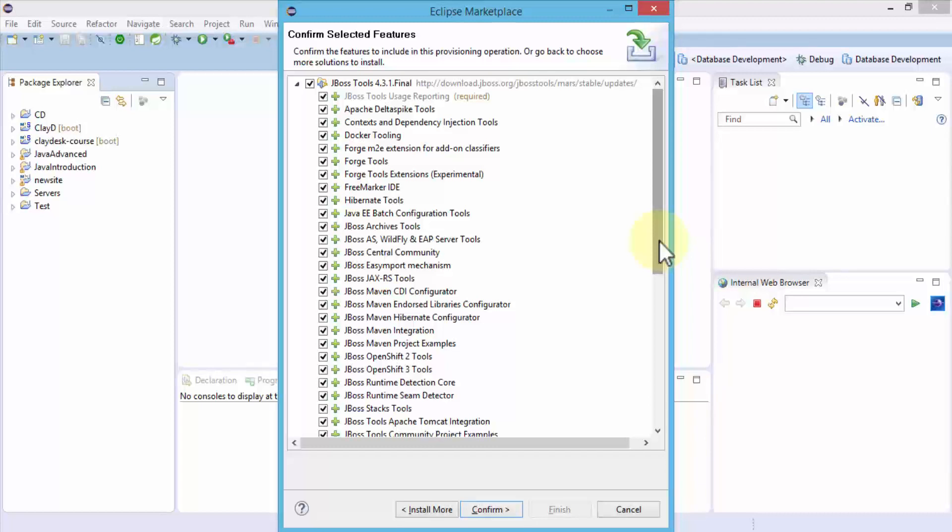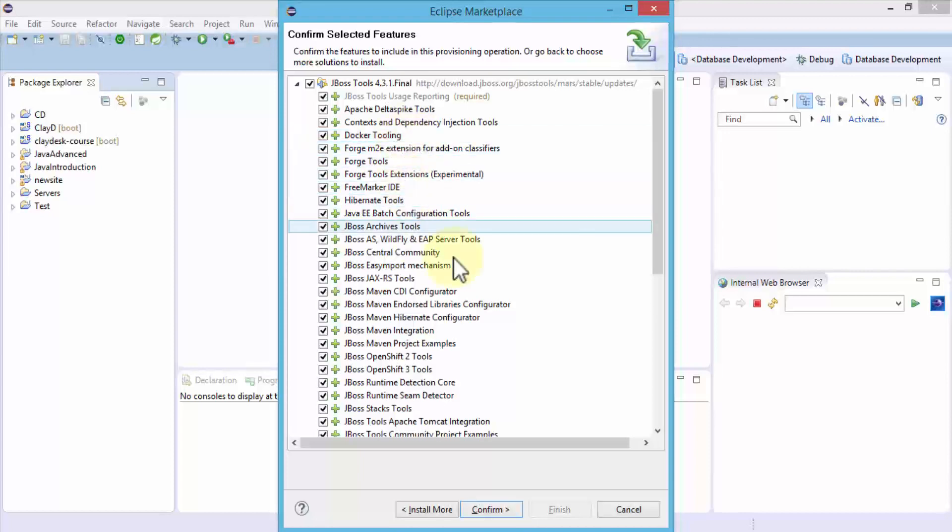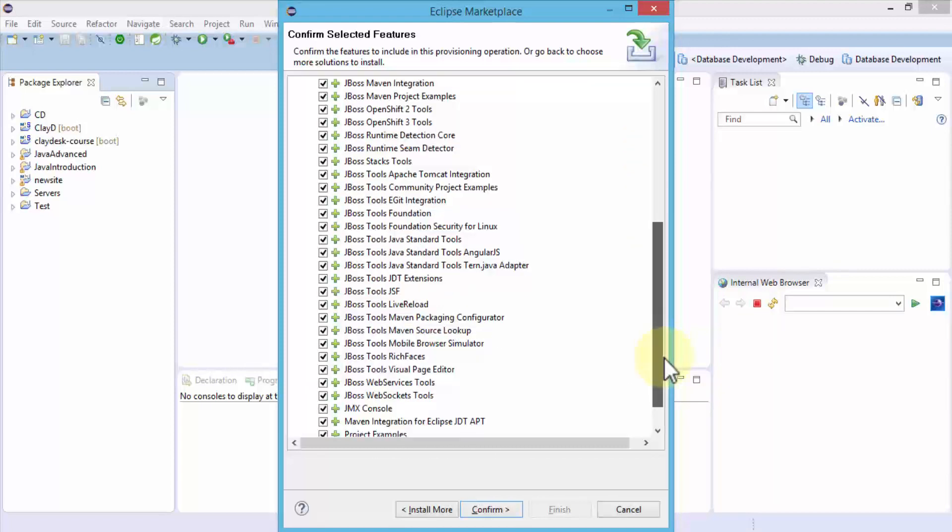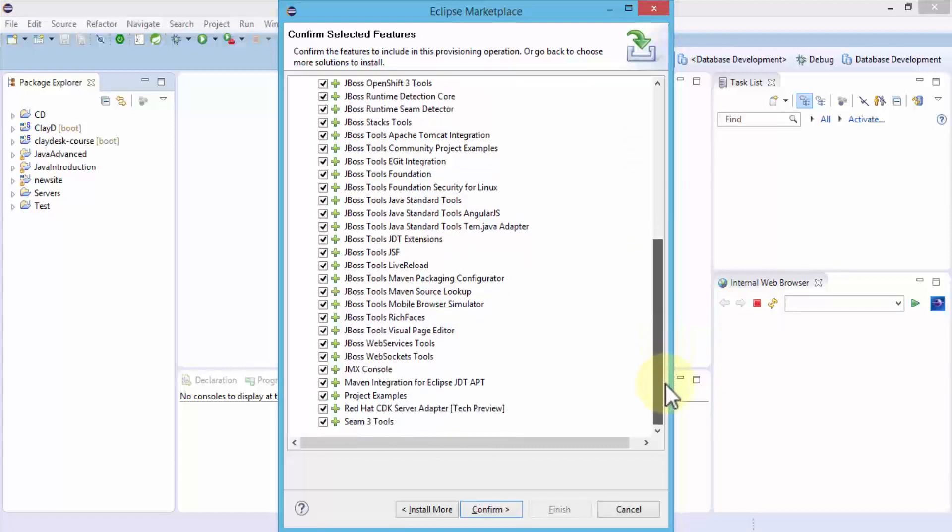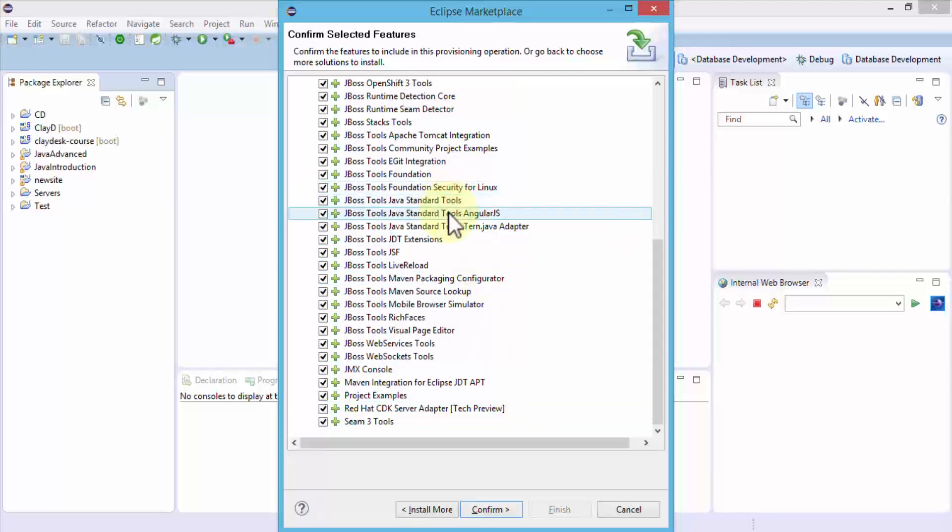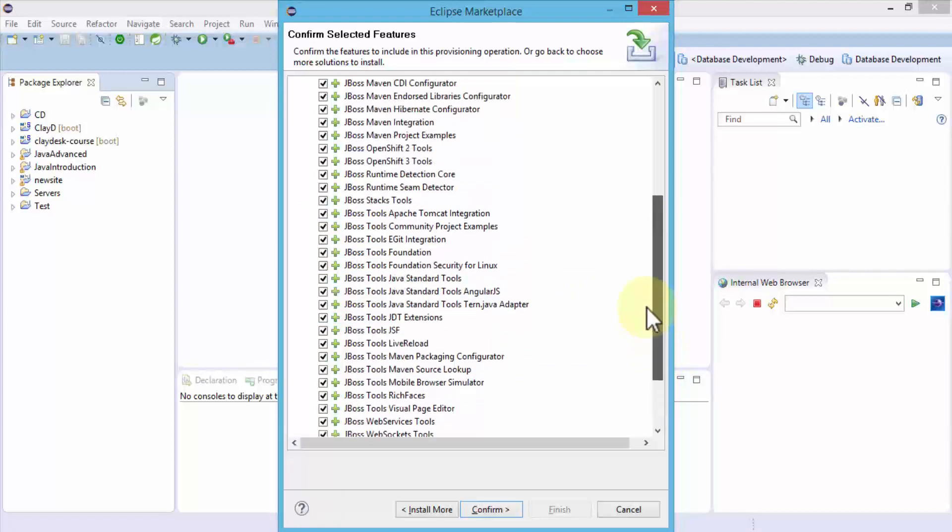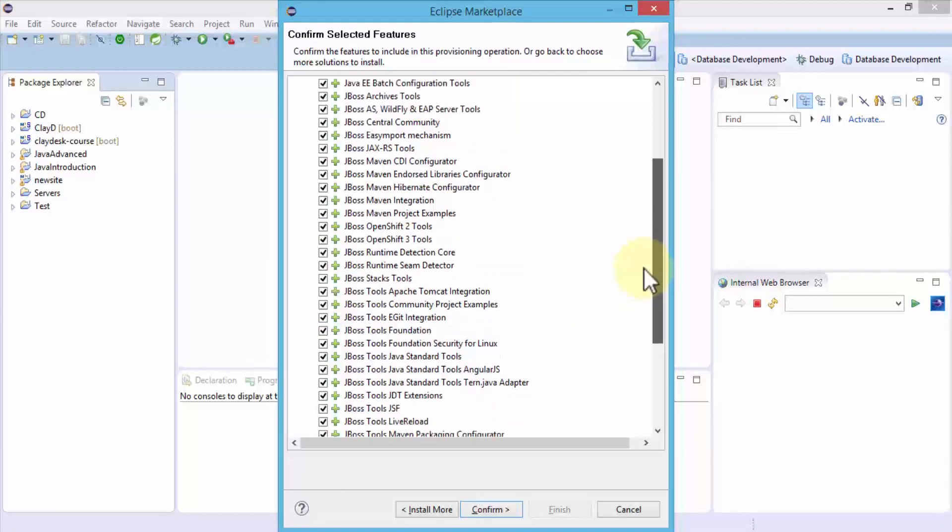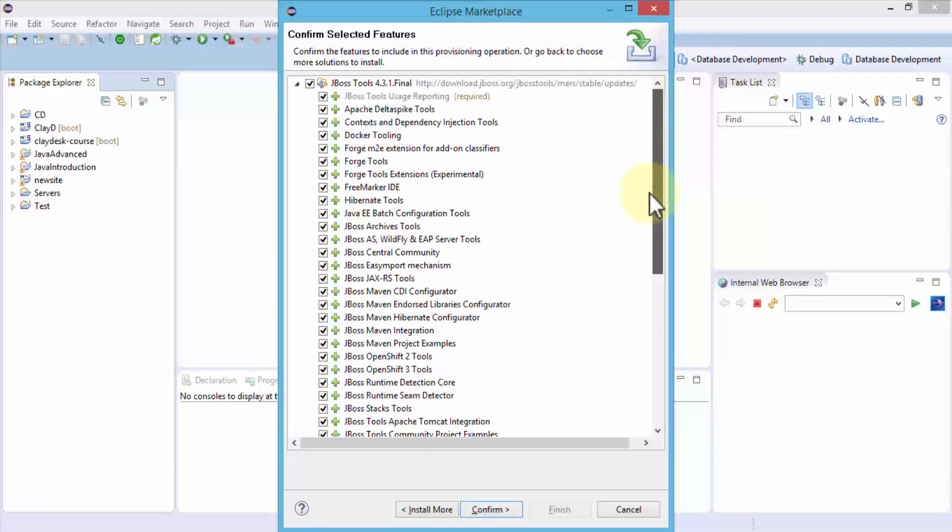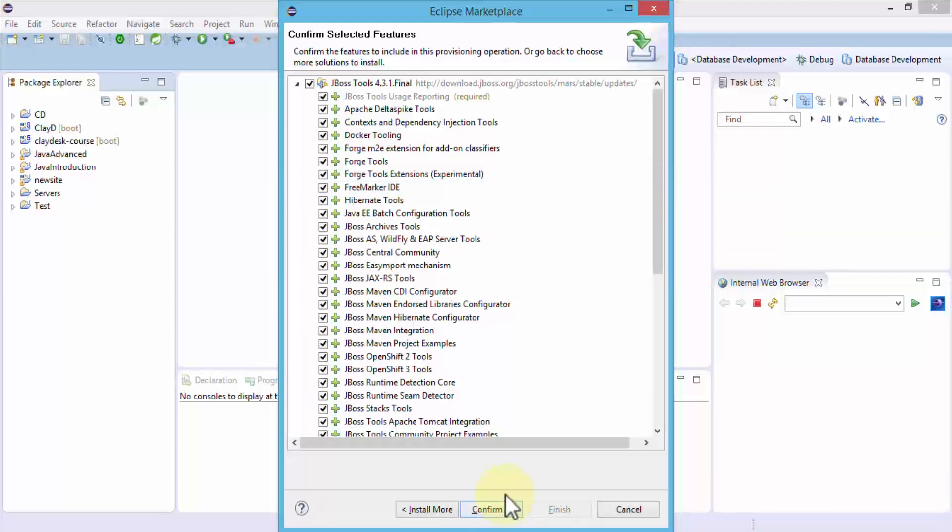Eventually when you get into Docker, it has this option of Docker tooling. There are several of them - Maven integration for Eclipse examples, the Java standard, and whatnot. It's up to you if you wish to install all of them. If not, you can select based on your own requirement.